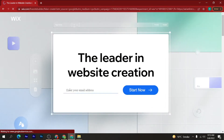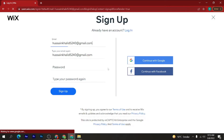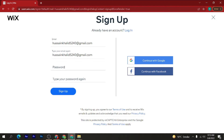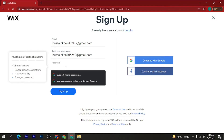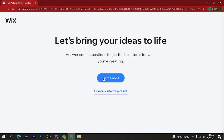Here, enter your email address and then click on the 'Start Now' button. Enter your email, then in the next step type your email again. In the third step, enter your password and type your password again. Then click on the 'Sign Up' button. Now click on the 'Get Started' button.